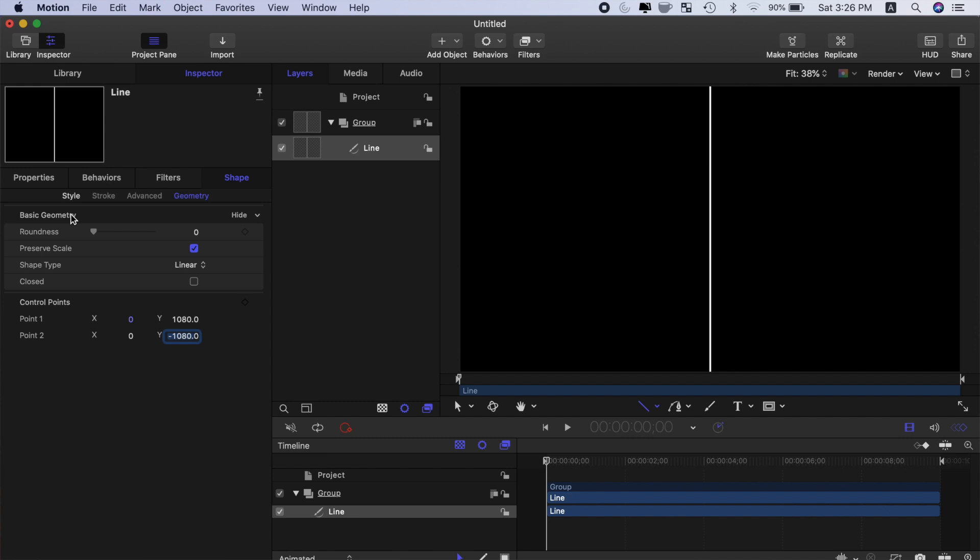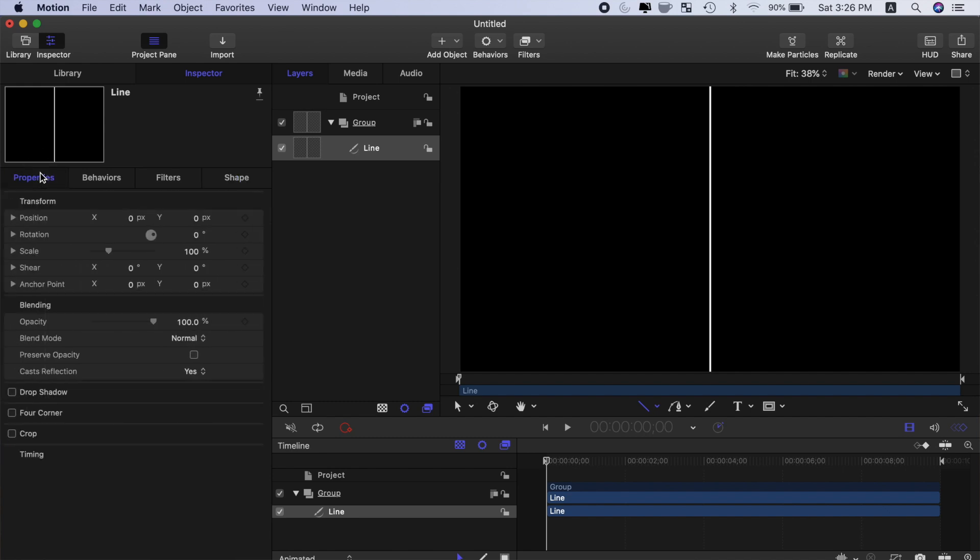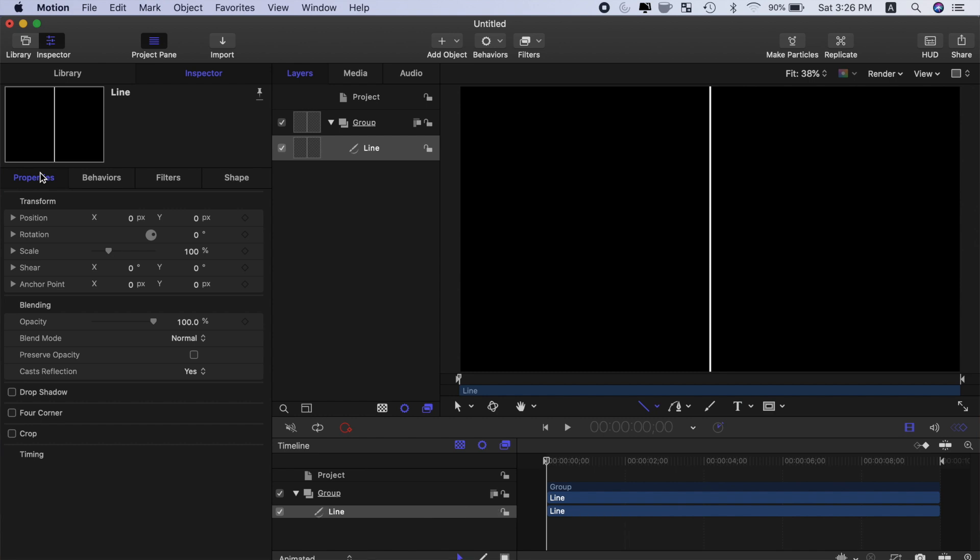Let's go back to the properties tab and move this line over to divide our frame into thirds. Our image is 3840 pixels wide, divide that by 3 gives you 1280. Now remember, we're working from the anchor point, which is in the middle.